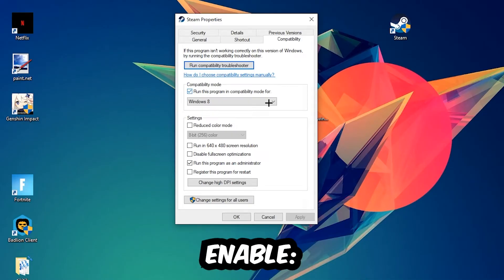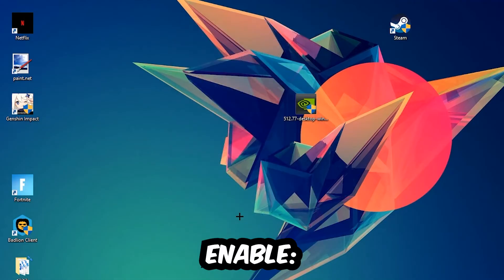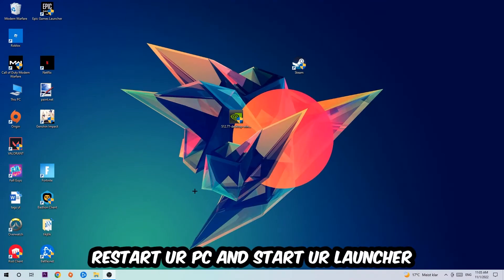Enable run this program in compatibility mode for Windows 8. Disable fullscreen optimizations as well as enable run this program as an administrator. Hit Apply and OK. I would personally recommend to restart your PC afterwards, and once it is restarted you should be able to see this little atmosphere symbol on your shortcut.